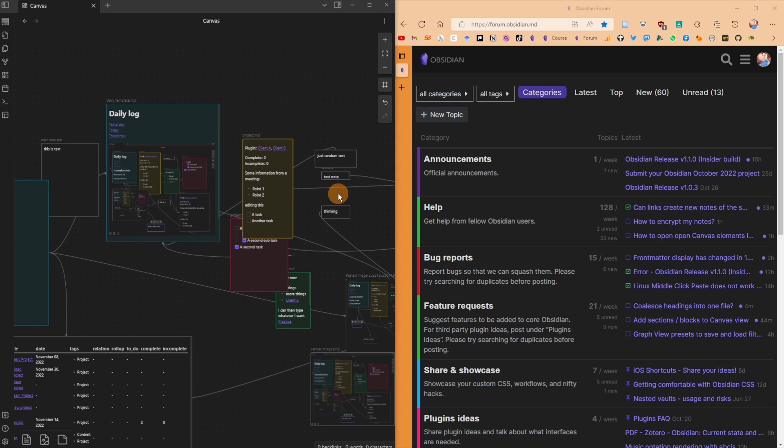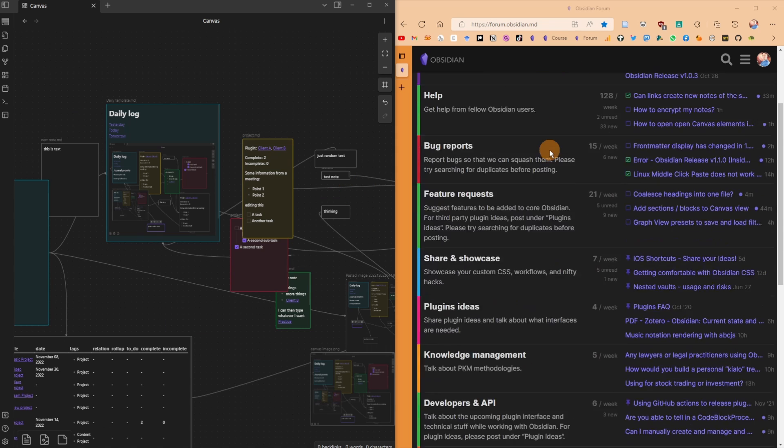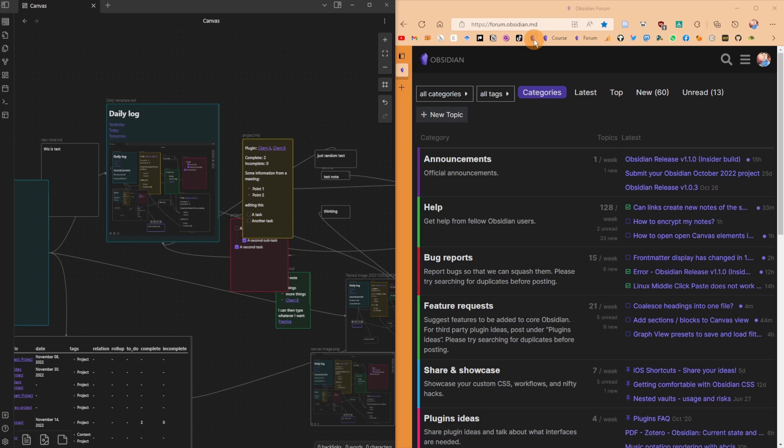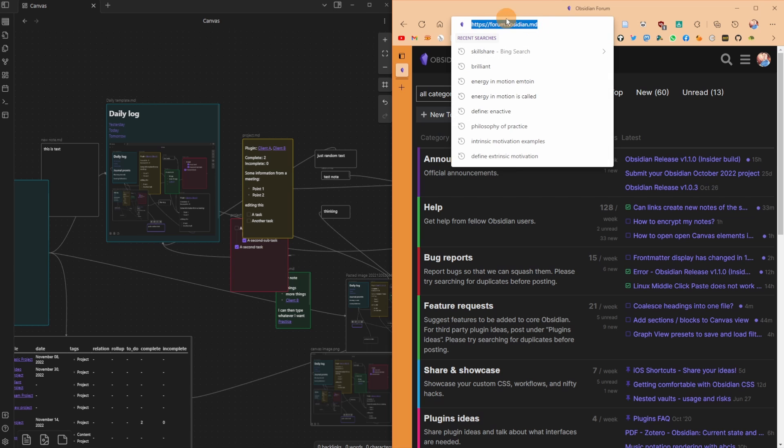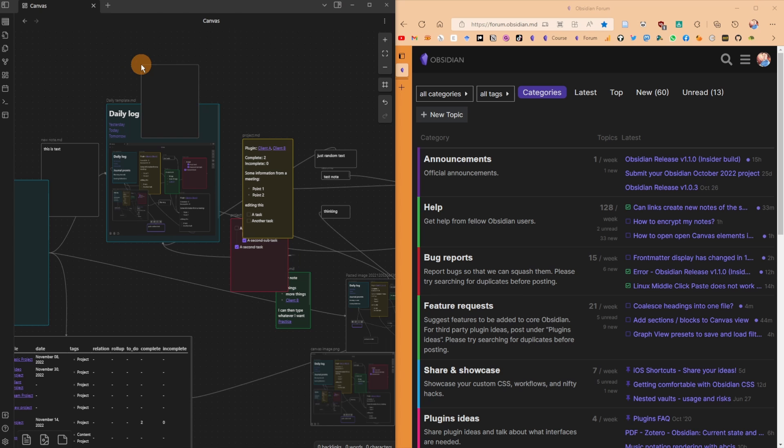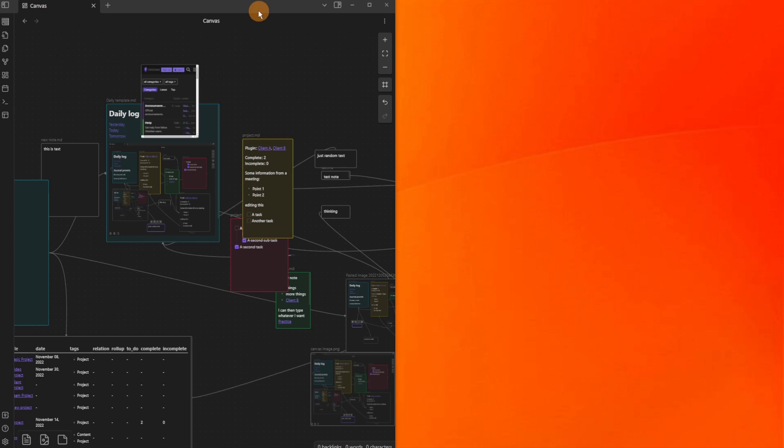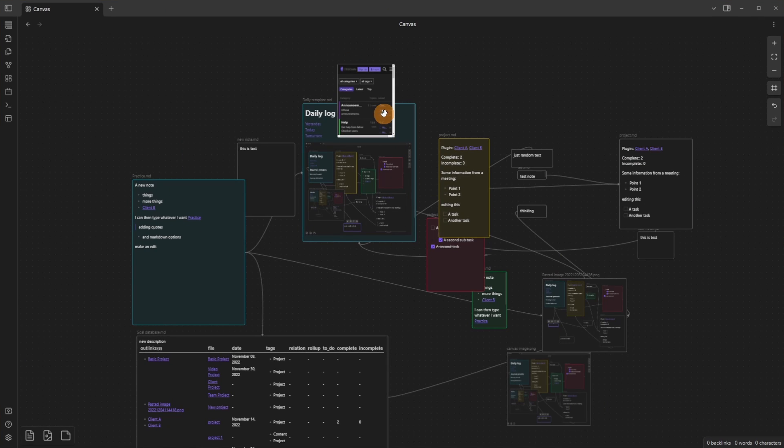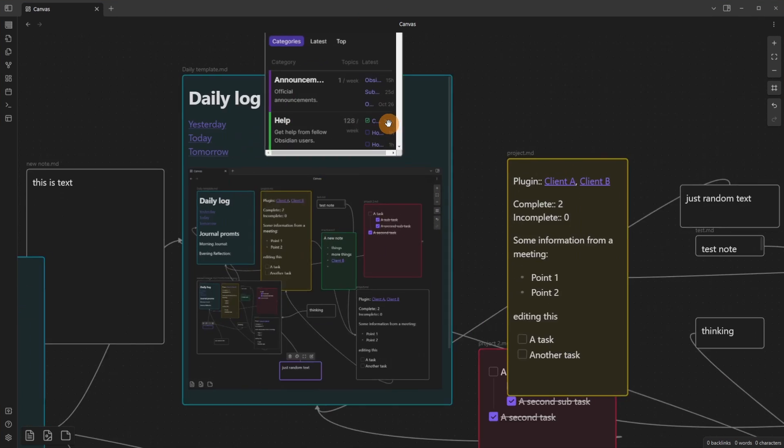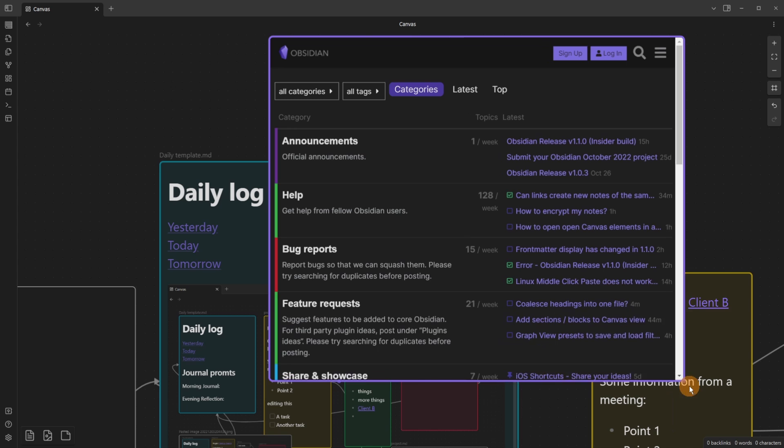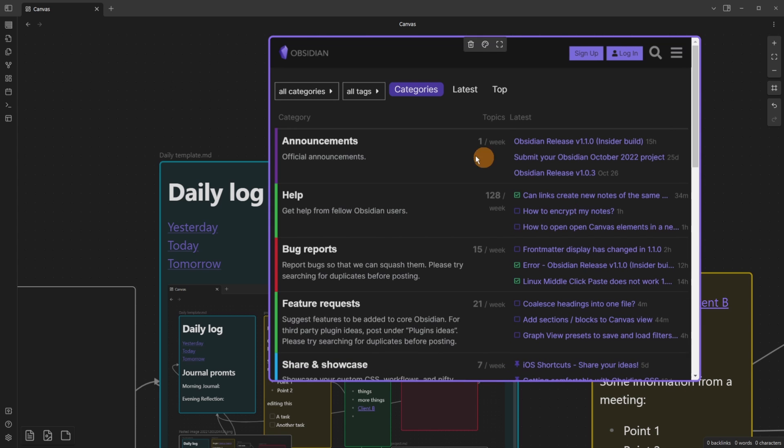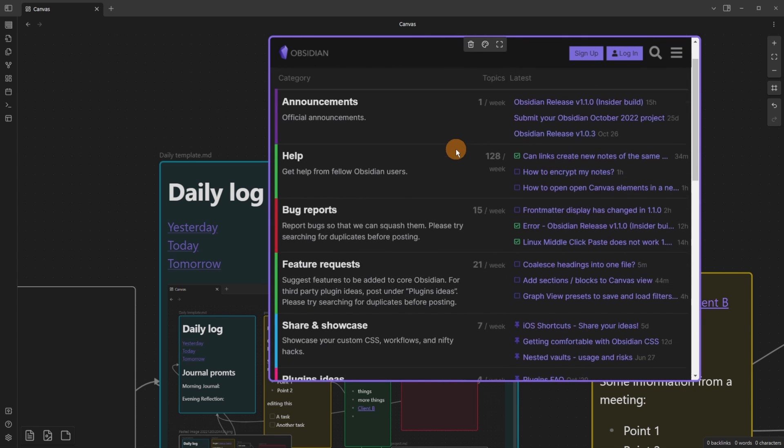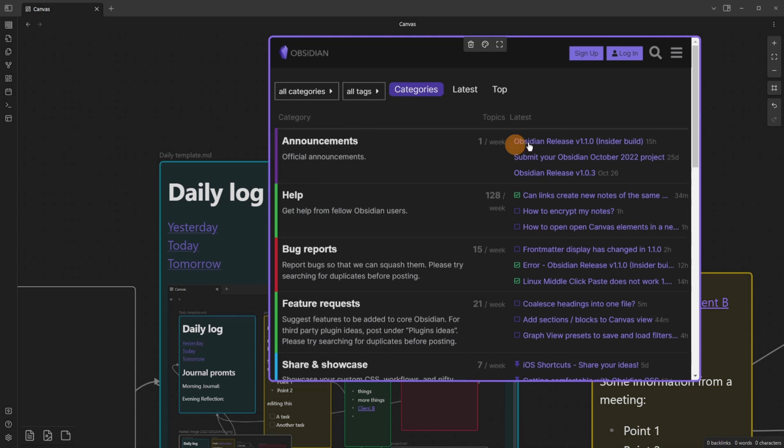But that's not all. Here is the Obsidian forum. This is the online web page of the forum. If I go in and grab the link, this is an external link. I can either drag it or copy and paste it. But when I put it into the canvas, it will actually embed the page. So if I close that down and bring up the Obsidian canvas further, you can see I now have the external link embedded into the Obsidian canvas.